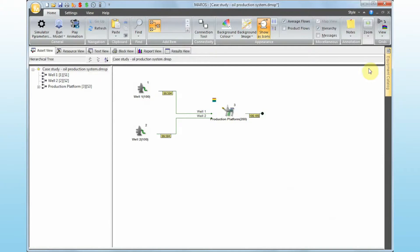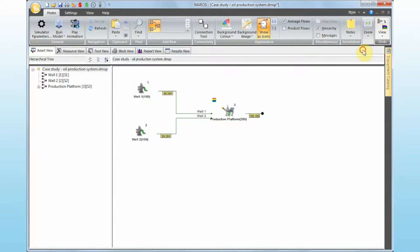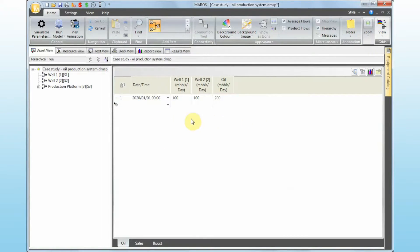Step number three is how much flow we have running through this feed node. If you go to the flow grid and click on that, we can see that well one is producing 100,000 barrels, well two is producing 200,000 barrels, which sums up to 200,000 barrels — that's how much the oil production platform is producing overall.